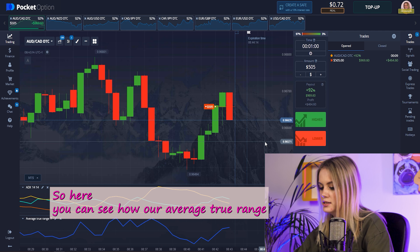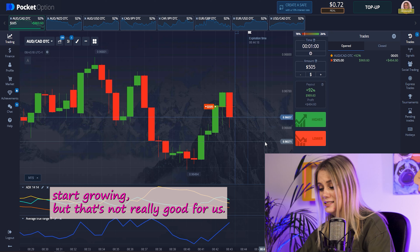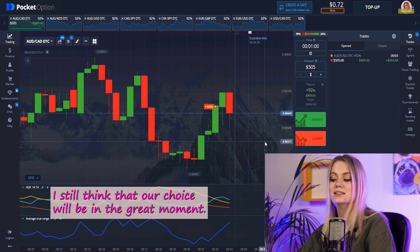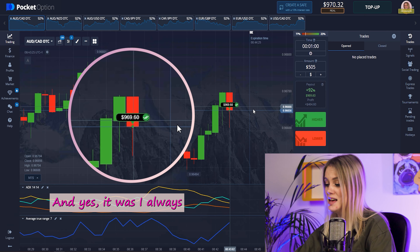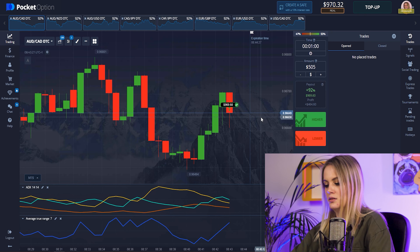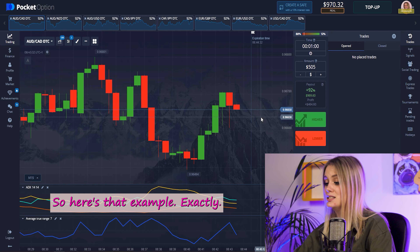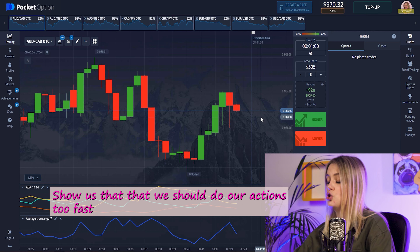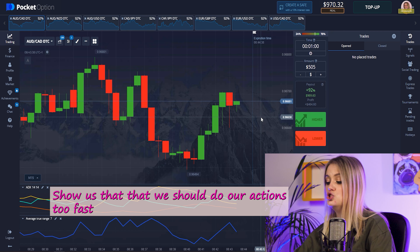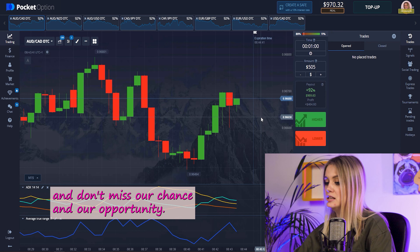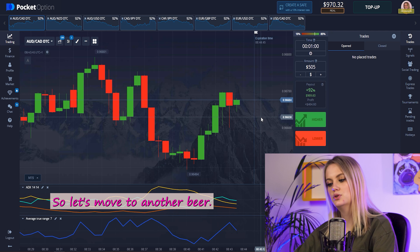Here you can see how the Average True Range started growing, which isn't really ideal for us, but I still think our choice will be at the right moment. And yes, it was! I always talk about fast actions — this example shows us that we should act fast and not miss our chance or opportunity. Let's move to another pair.